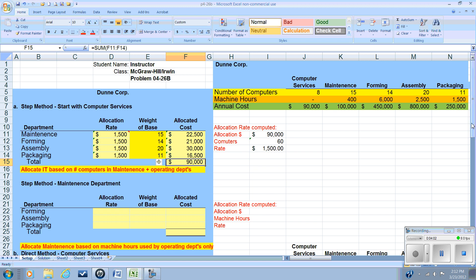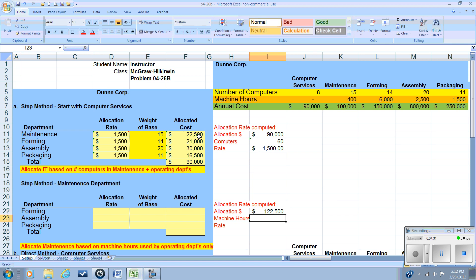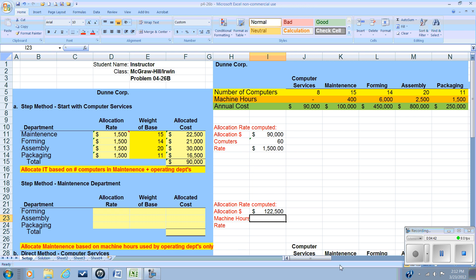Now that we've done that, we can turn our attention to the maintenance department. Now for the maintenance department, in addition to the $100,000 in cost that we see, we're going to have to add in the allocated cost from the IT department. Why? Because eventually all of the service department costs have to be allocated out to the operating departments. So we are going to add the allocation we came up with before, the $22,500 to the $100,000, and we will now use machine hours to allocate the operating cost plus the allocated cost.